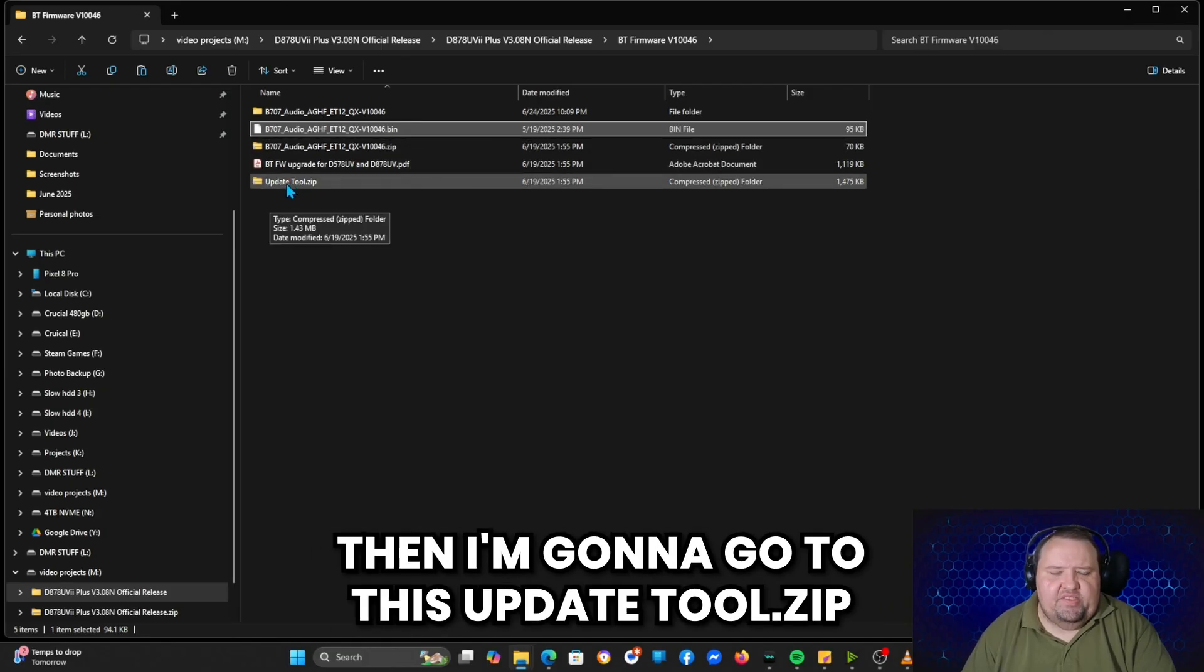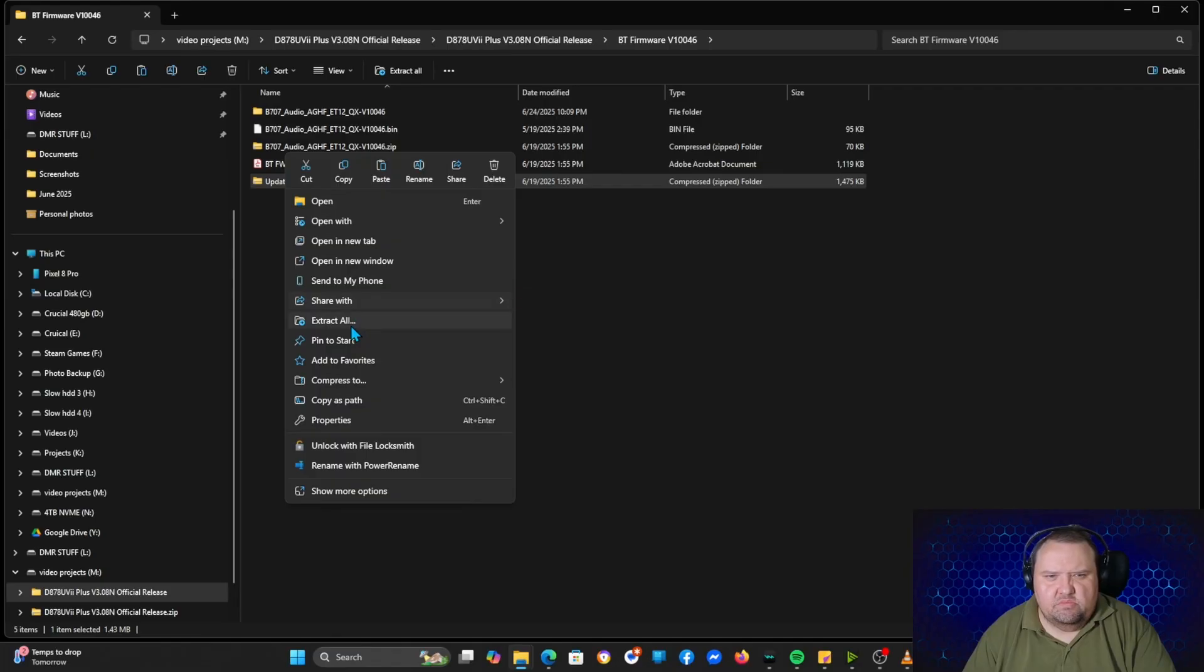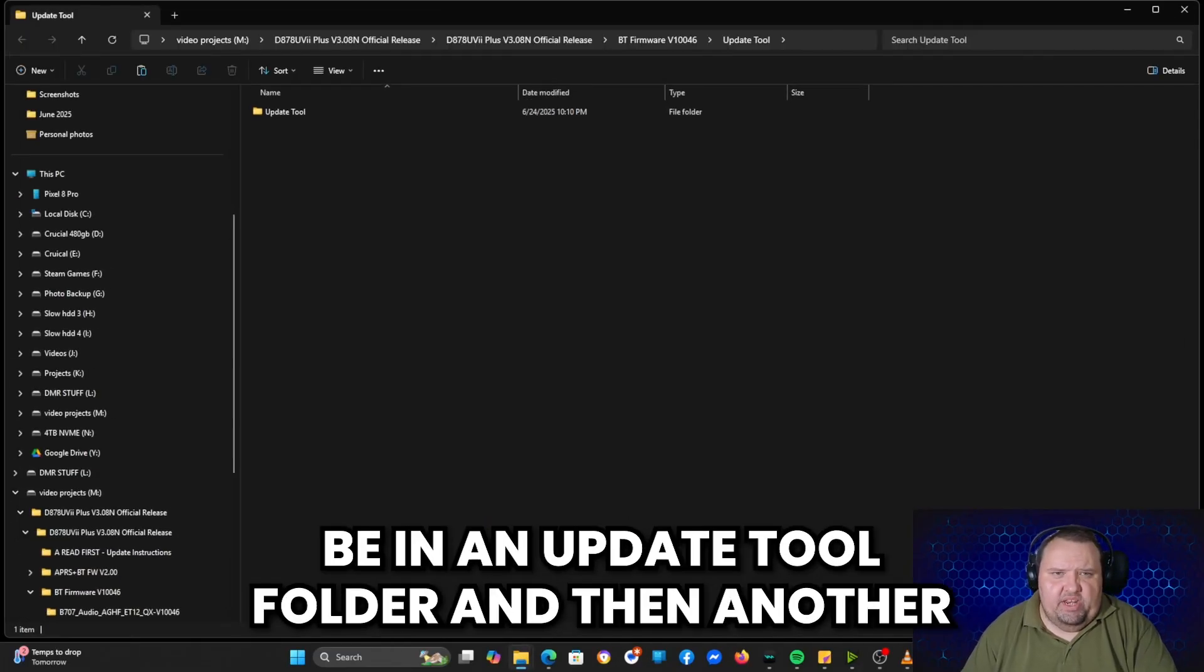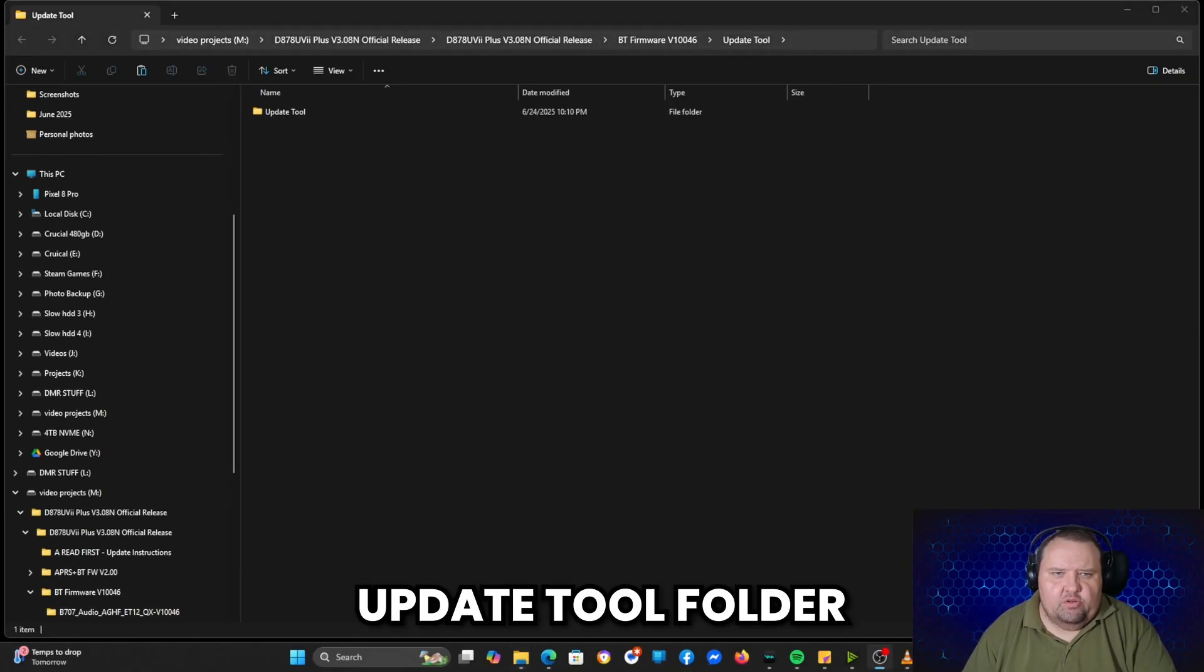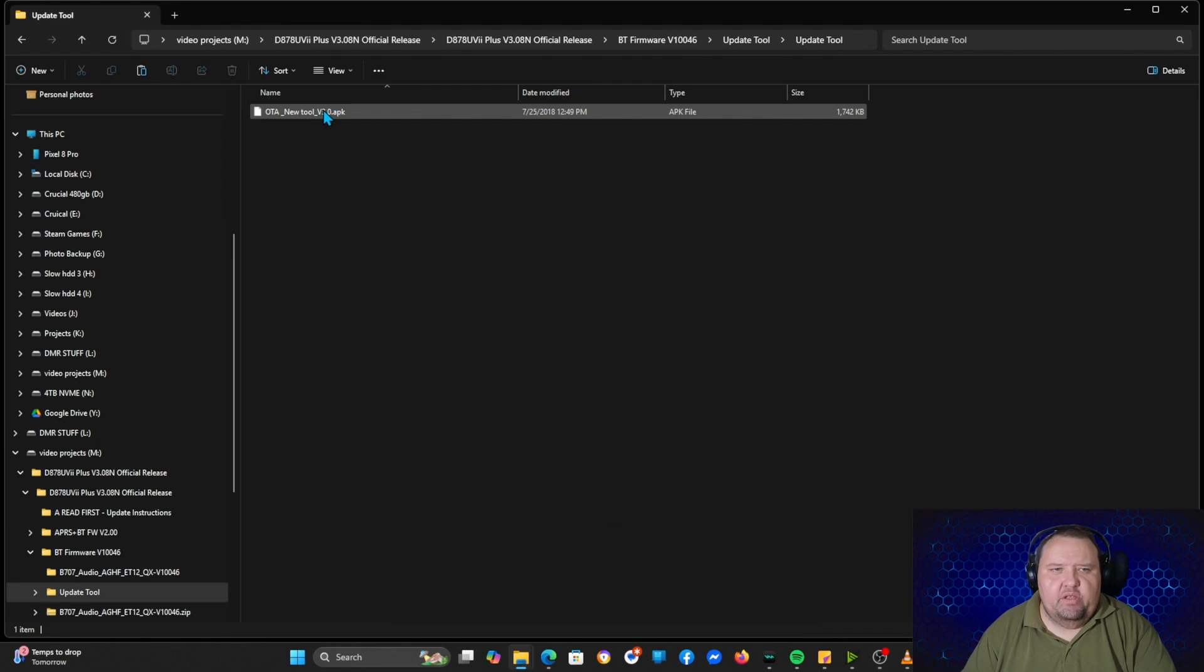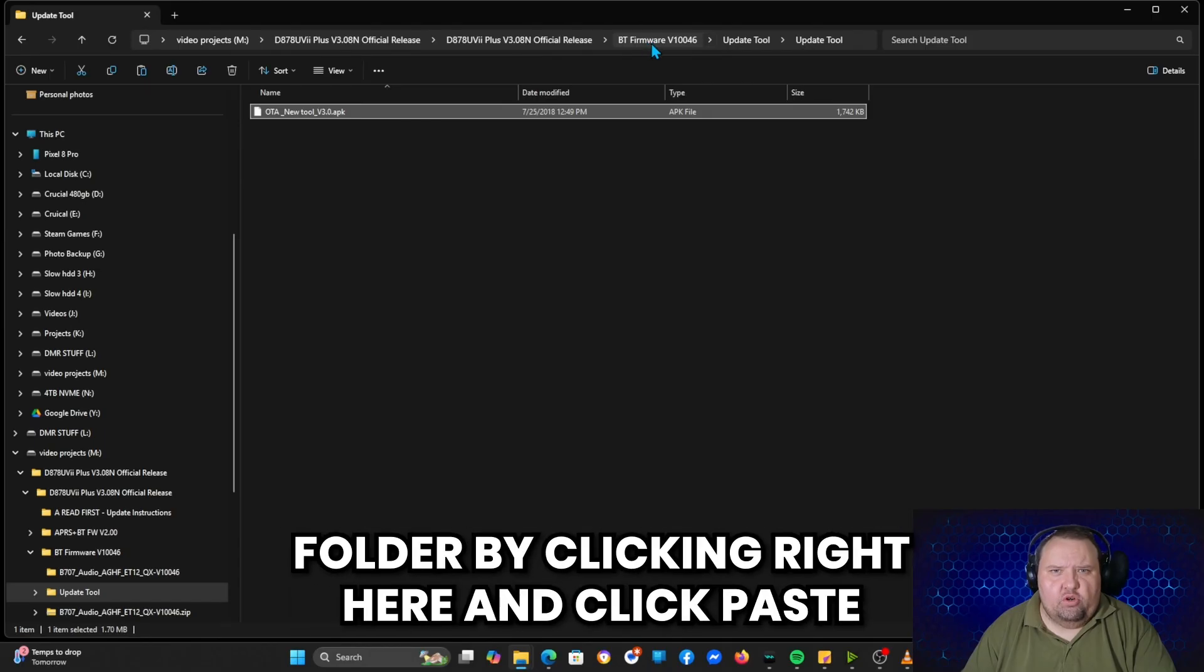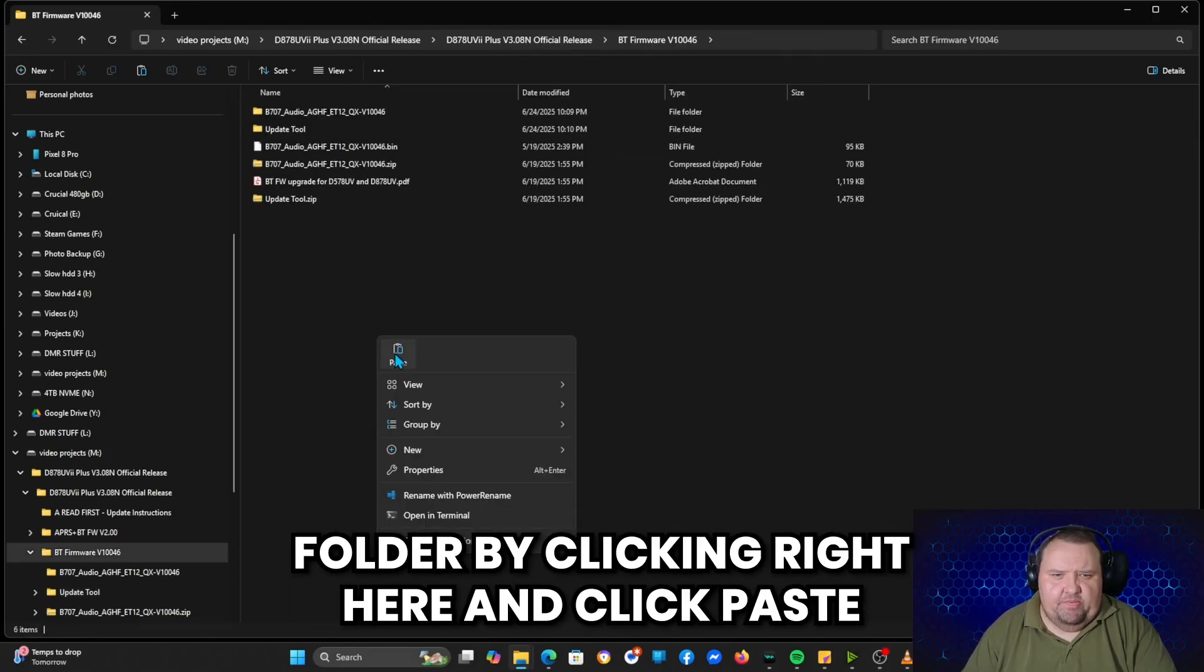Then I'm going to go to this update tool.zip file and tell it to extract that as well. Click extract. It's going to pull that up. We're going to have an update tool folder and then another update tool folder. And there's the APK file for Android. I'm going to right click on it and I'm going to click copy, and then go back to the BT firmware folder by clicking right here and click paste.